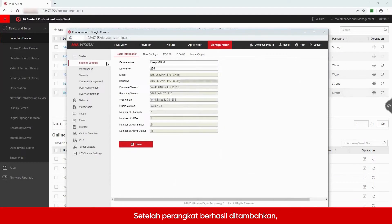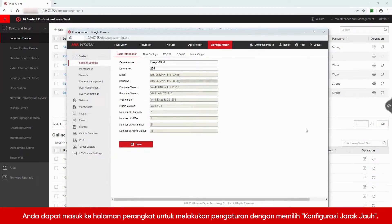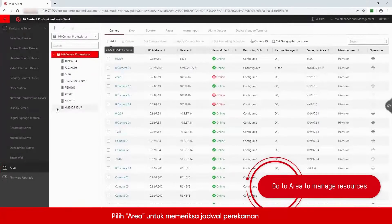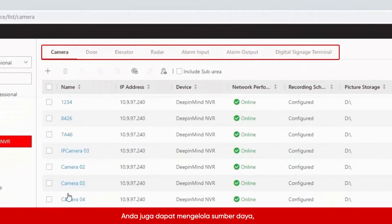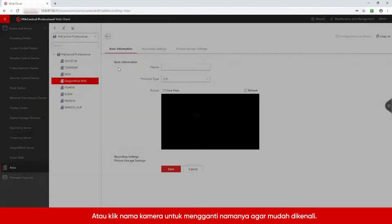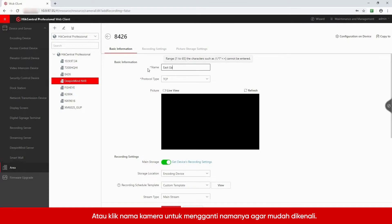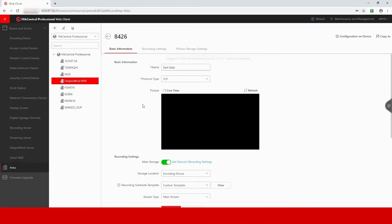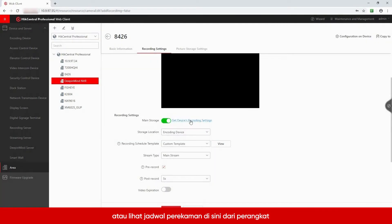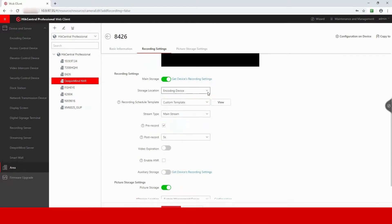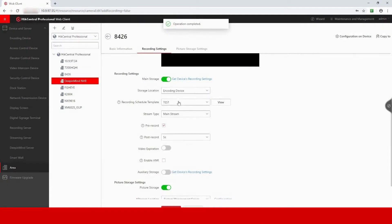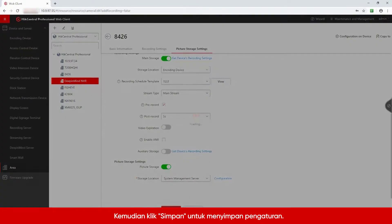After the device has been successfully added, you can enter the device page to do settings by selecting Remote Configuration. Go to Area to check the recording schedule. You can also manage resources such as cameras, alarm input or output, and so on here. Or click the camera name to rename it so that it can be easily identified. You can also enable or disable the recording schedule, edit storage location, add it, or set up a customized recording schedule template. Then click Save to save the settings.